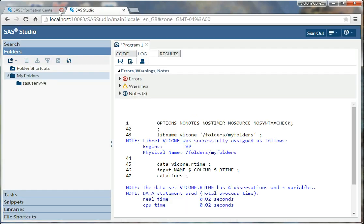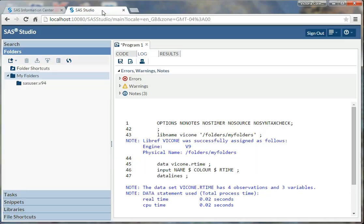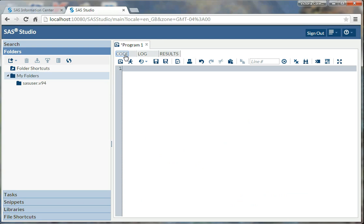That'll take me to this window here. I'll click start SAS Studio. And that will take me to SAS Studio, which you can see here. This is what SAS looks like.